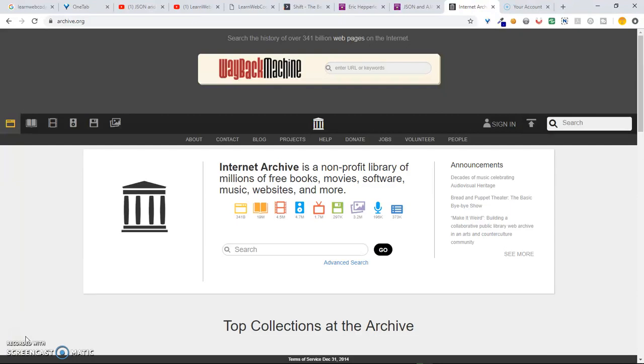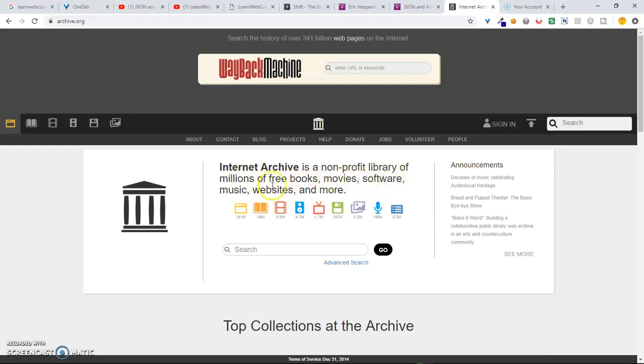This is also called archive.org. This is a website that specifically exists to try to archive everything. It says the Internet Archive, which is another name for it, is a non-profit library of millions of free books, movies, software, music, websites, and more.